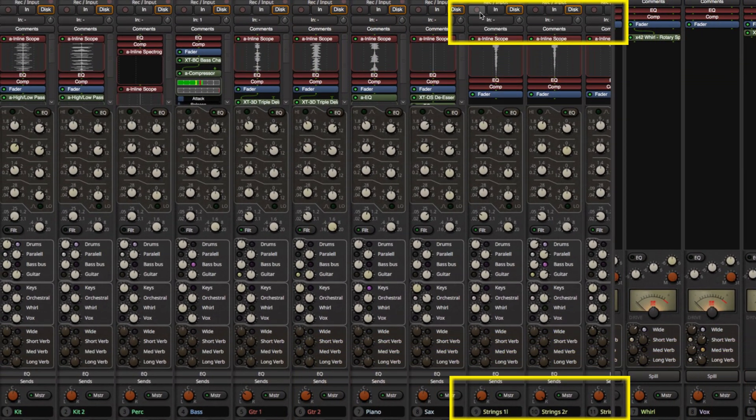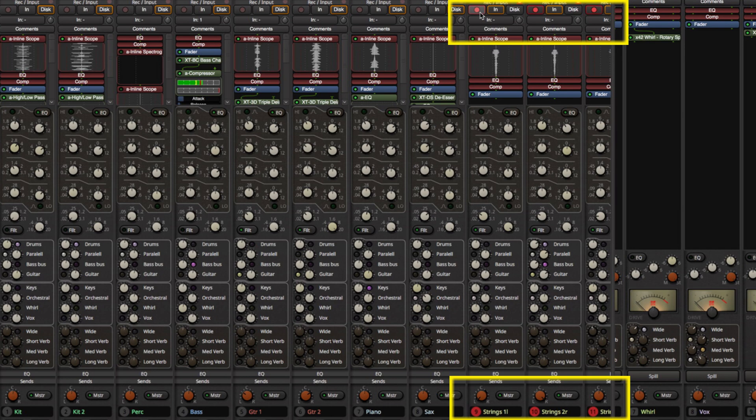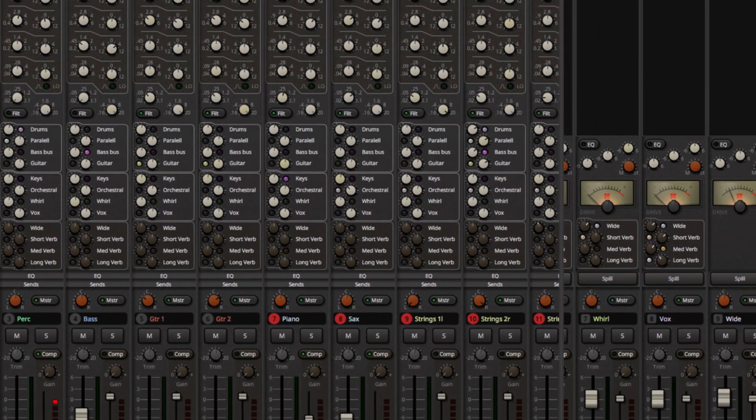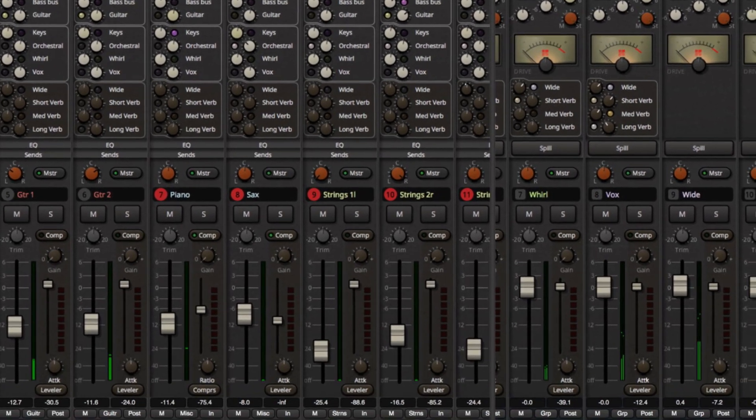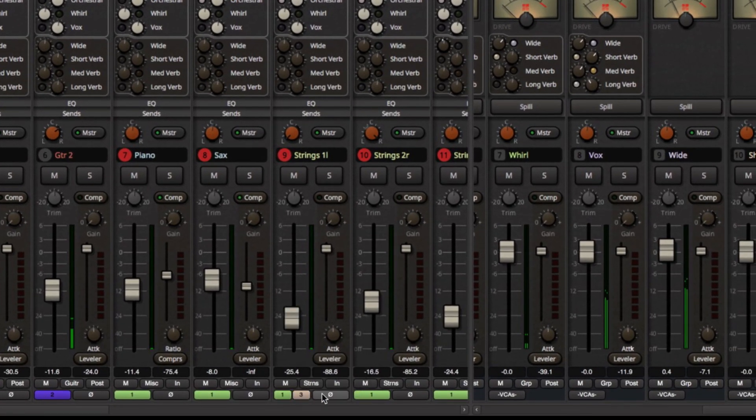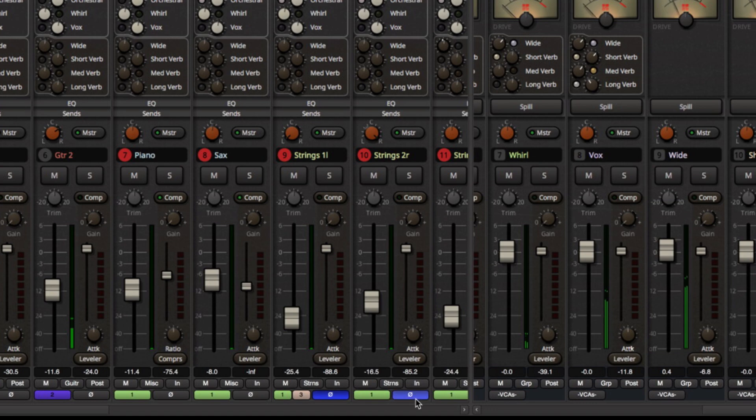Mixbus strip slates are much more vibrant and include the track number and an indicator that turns red when the track is in record mode. The VCA assignment and polarity buttons have been moved to the bottom of the input strip where they are now always accessible and visible.